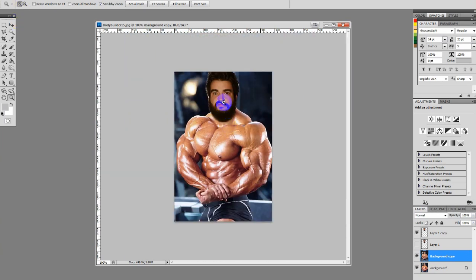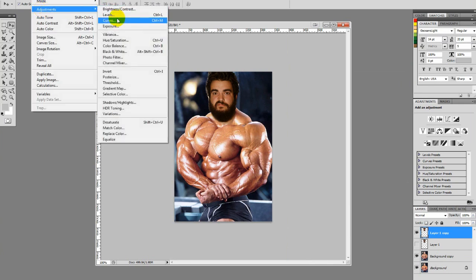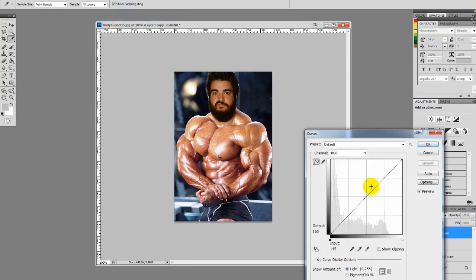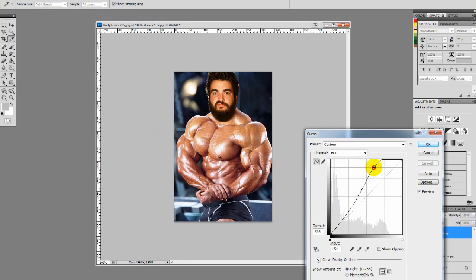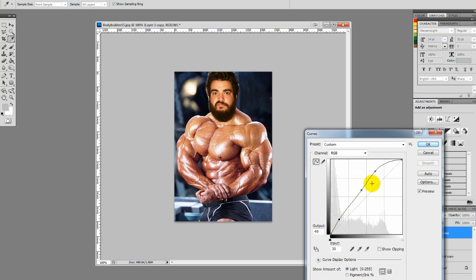Let's go back to this face and adjust the curves. Bring out some mid-tones here. We kind of get a glare on his face — that's good, we want that. With the curve editor you just kind of experiment. This is the darks, this is the mids, this is the highs. So you just kind of mess with it, see what works, see what looks good.